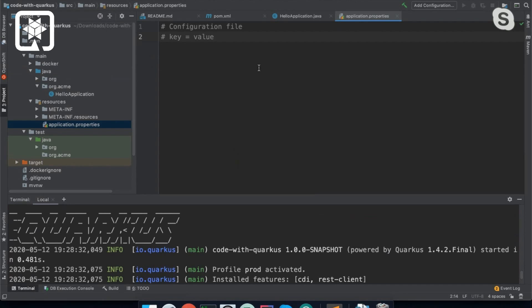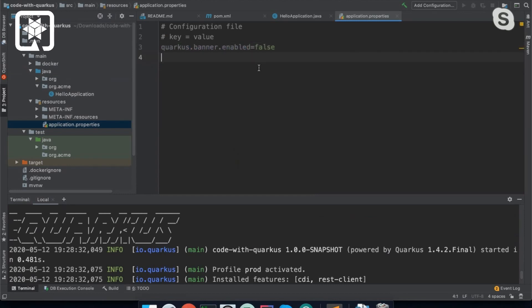So the first thing I'm going to do is disable the banner. So that's quarkus.banner.enable=false. Bye-bye banner.